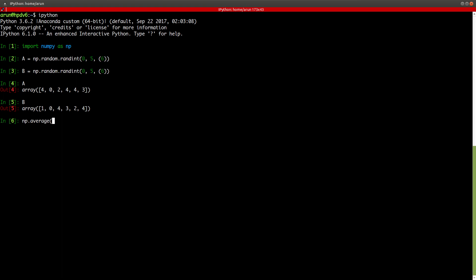You have to provide a weight matrix as well. For instance, let's say I specify A and I specify the weights argument to be B, and it will give me 3.142 as the weighted average. That's the weighted average for all the values of A using B as weights.